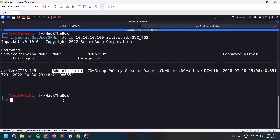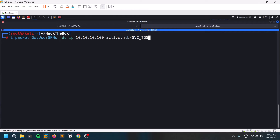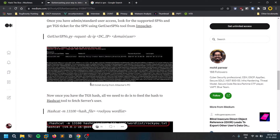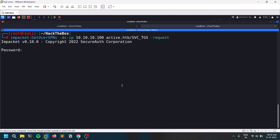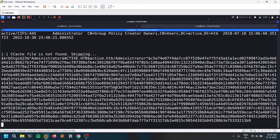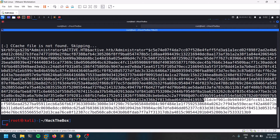An SPN represents an auto-login feature. You can see that the administrator account itself is linked with an SPN. Now, adding a request option to the previous command lets us request a Ticket Granting Service (TGS) ticket. Previously we just listed available SPNs, but now we'll request the actual TGS ticket. After entering the password, you can see the hash — this is the TGS ticket.